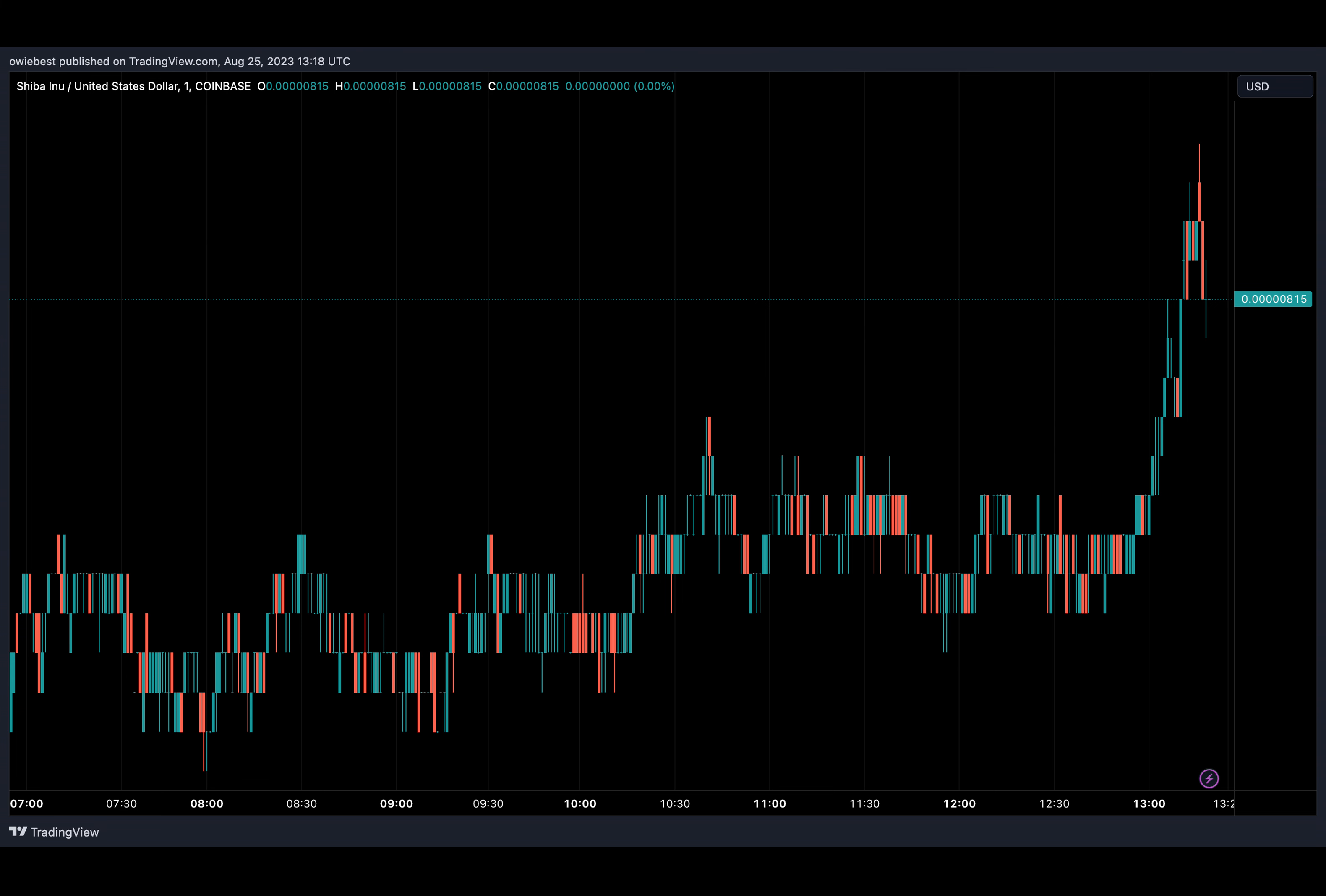However, the price of SHIB has not reacted positively to this news as initially expected. The meme coin is currently trading at 0.00000022 at the time of this writing, down 3.17% and 4.06% on the daily and weekly charts respectively.